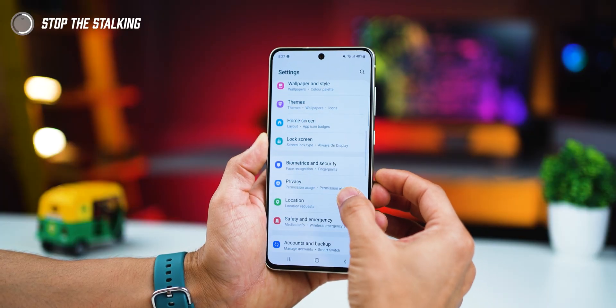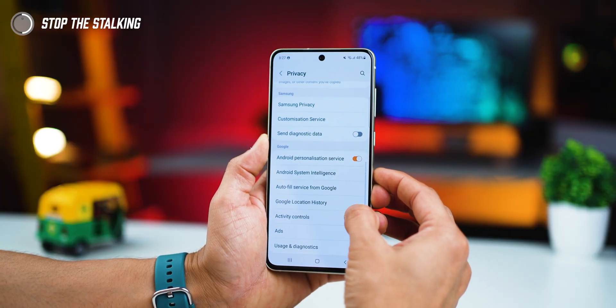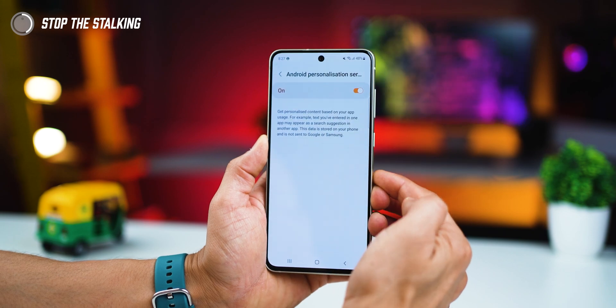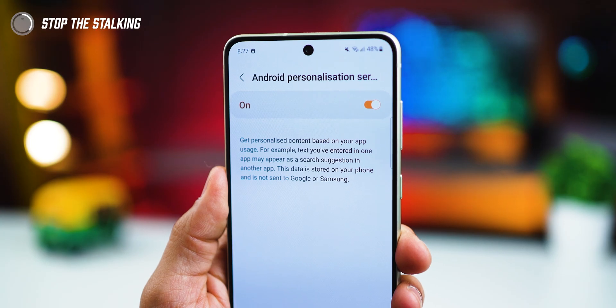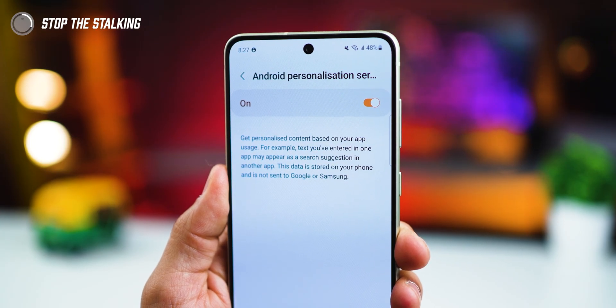Second, you know how the same ads start appearing across all apps just because you searched for something in one app? That's not a coincidence — in fact, you opted for it. If you go into your Settings and then into Privacy Settings, you'll find Android Personalization Service is on, and that's exactly what does this. Honestly, I don't care if one app wants to tell the other app what I'm looking for, but I can imagine why it may bother some of you, and you can turn it off.